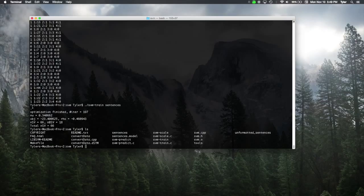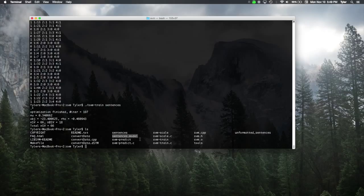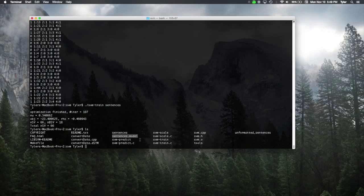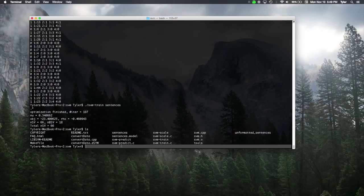Now, if we looked at our files again, we'll notice that we have one new file called sentences.model. SVM-train will always output a new file with whatever we gave it plus .model. So we gave it sentences and it gave us .model. So, now we have our SVM, but now we need some data to classify.